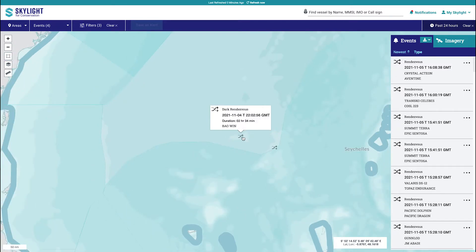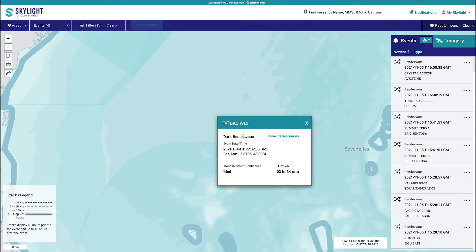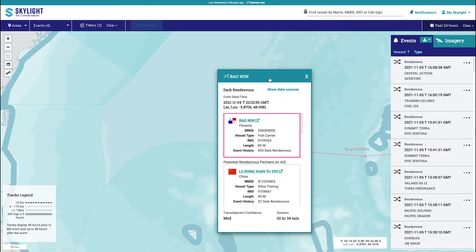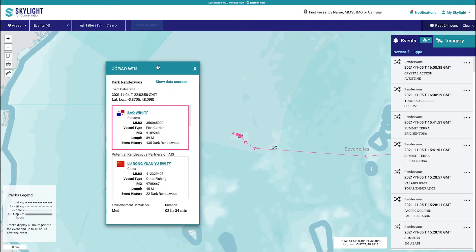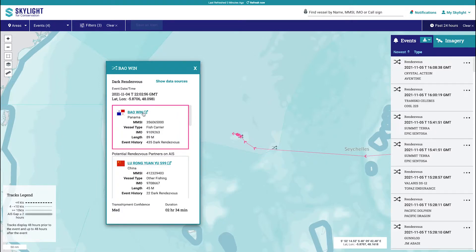By clicking on the dark rendezvous arrows icon, you will see information about the vessel as well as the segment tracks representing the movement of the vessel. The event details card shows information about the vessel, such as the MMSI and vessel type. It also shows the time, location, and duration of the event.